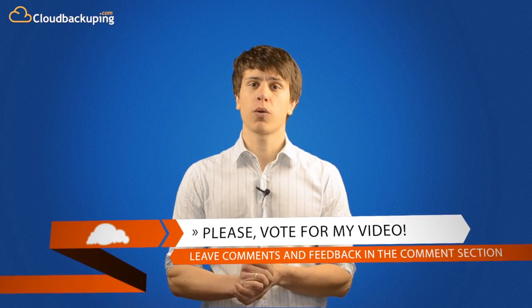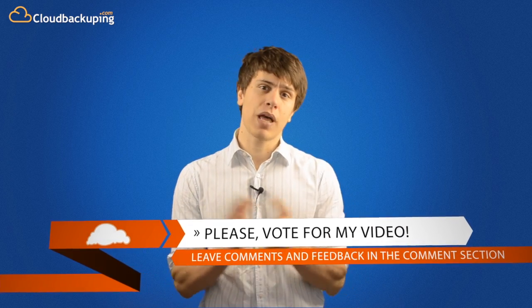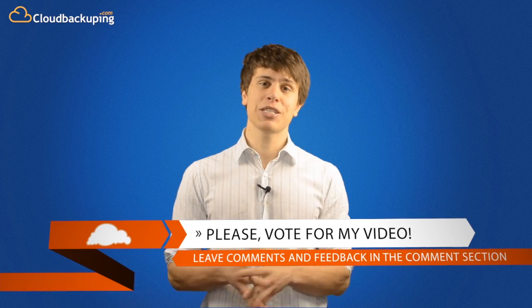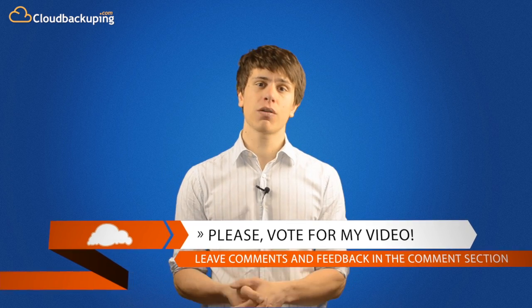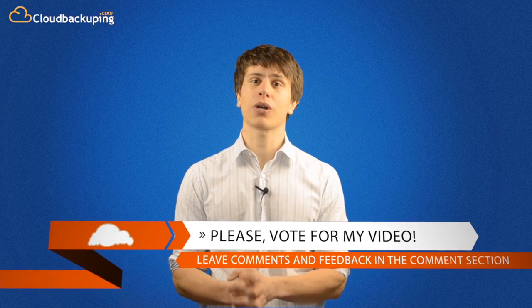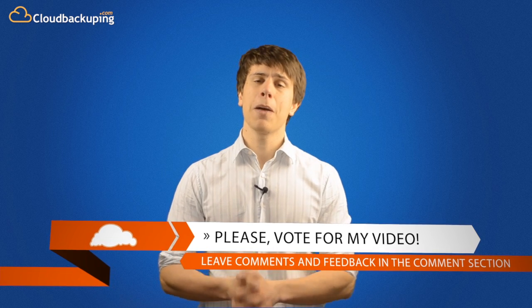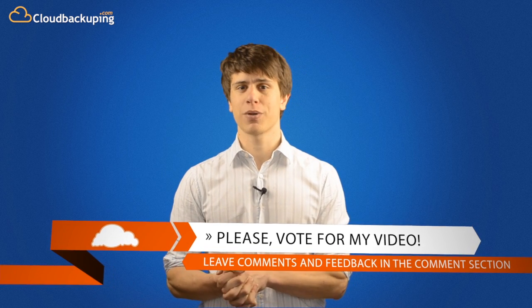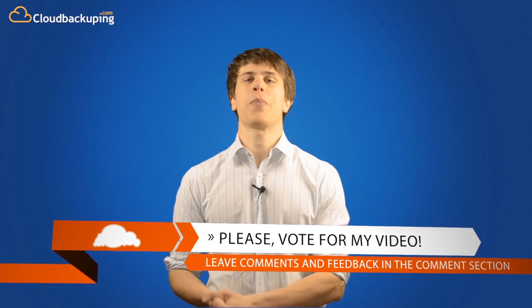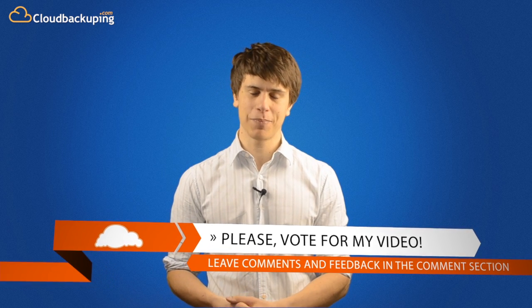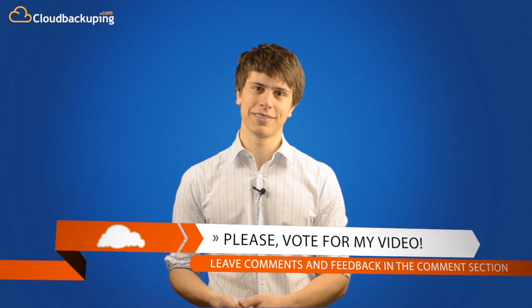If you want to know more about Google Drive, how it works, what you can do with it, you can watch my hands-on review right away. If you like my videos, please go ahead and share them in your network and let me know if I could help you. My name is Mauricio Prinzlau for cloudbackuping.com, signing off.